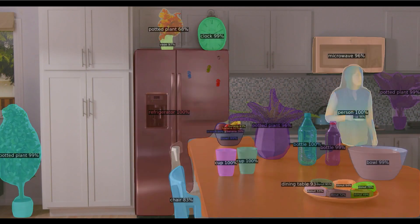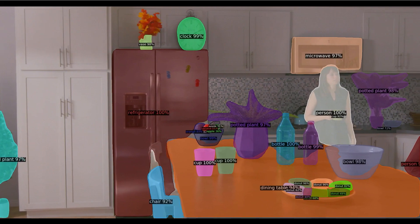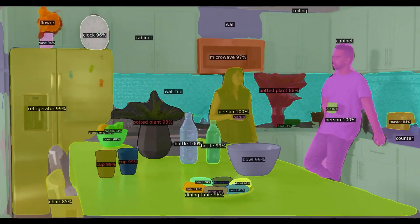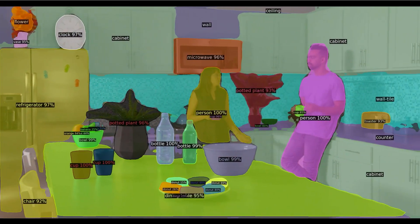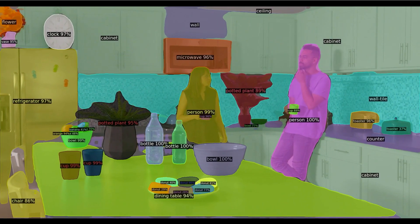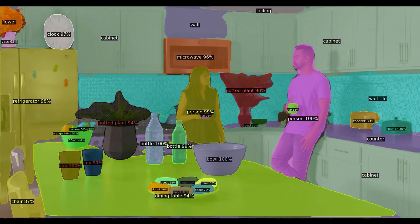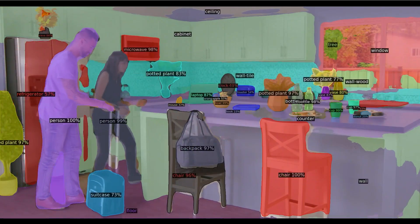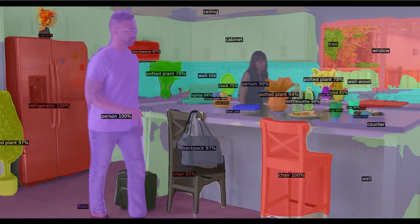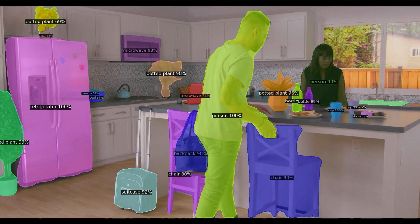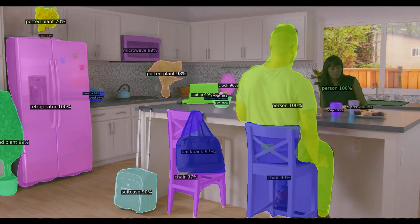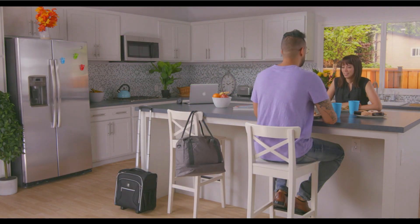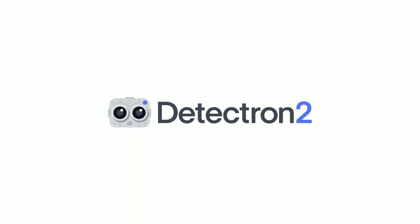We can segment out every object in the scene, and beyond objects, label every pixel in the background as well. This is also called panoptic segmentation. This is what object detection is about today — it involves any task that localizes, recognizes, and predicts attributes for every object in the image.